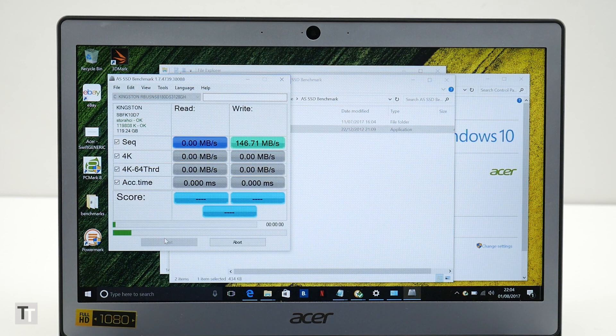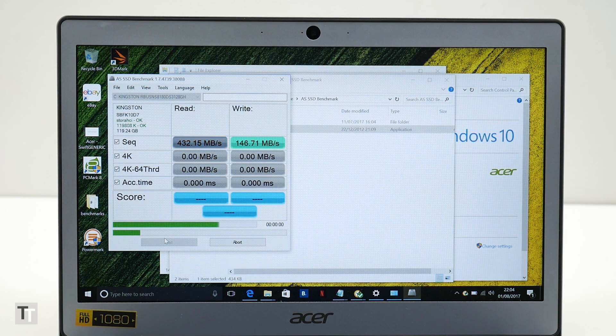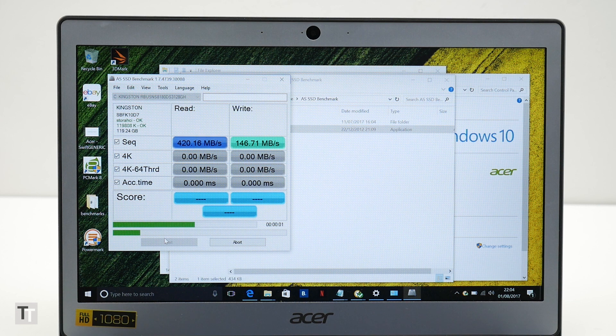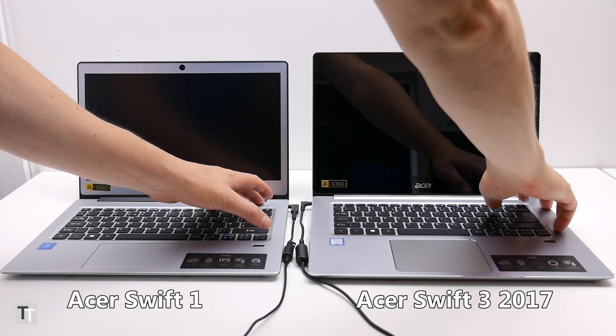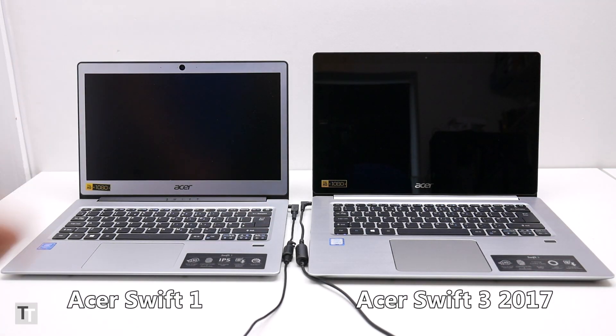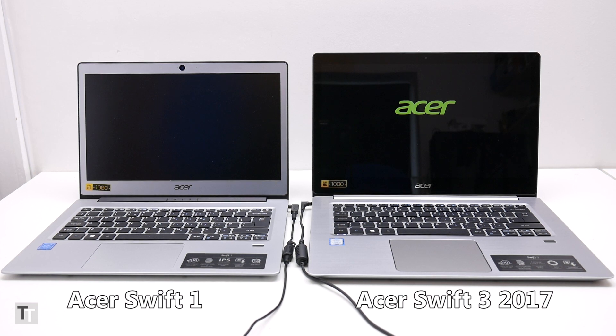Likewise the flash memory storage here, while noticeably faster than a hard drive, is some way slower than the SSDs in more expensive laptops. The combined effect is one of everything just feeling a little sluggish.